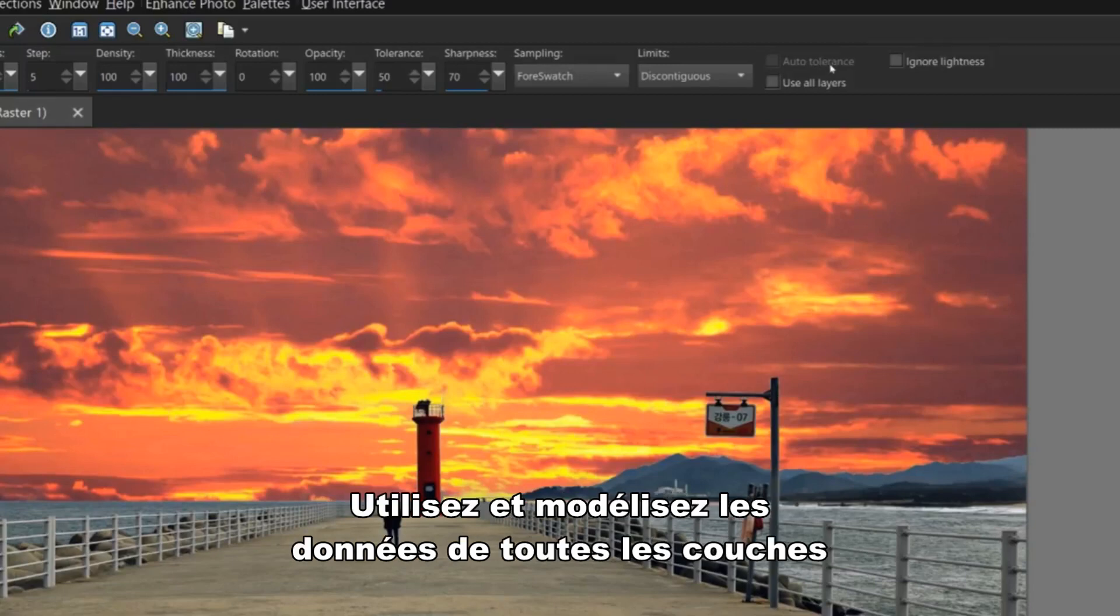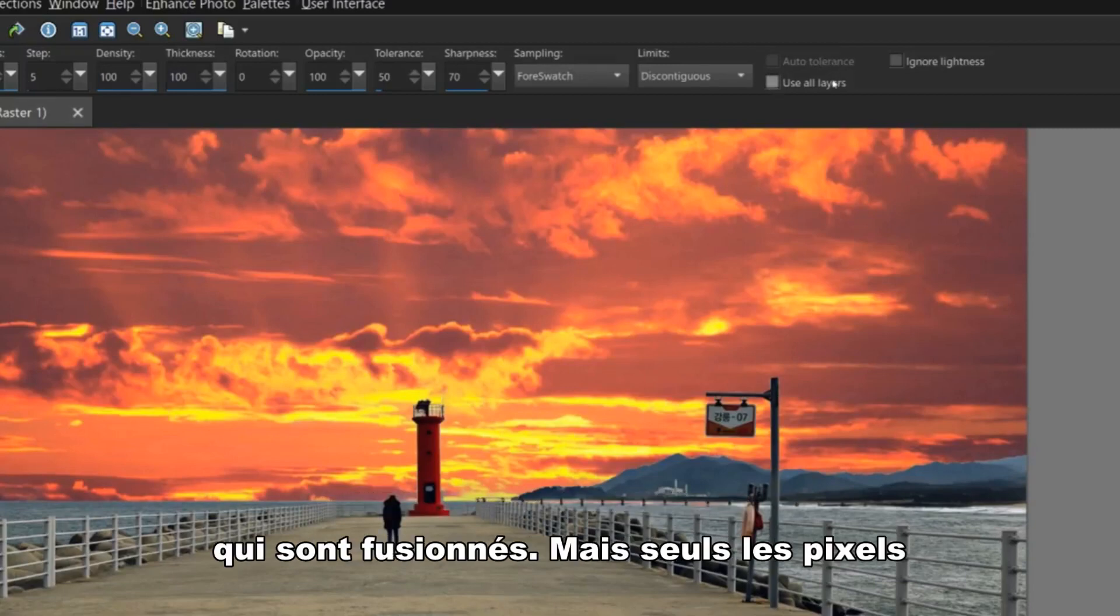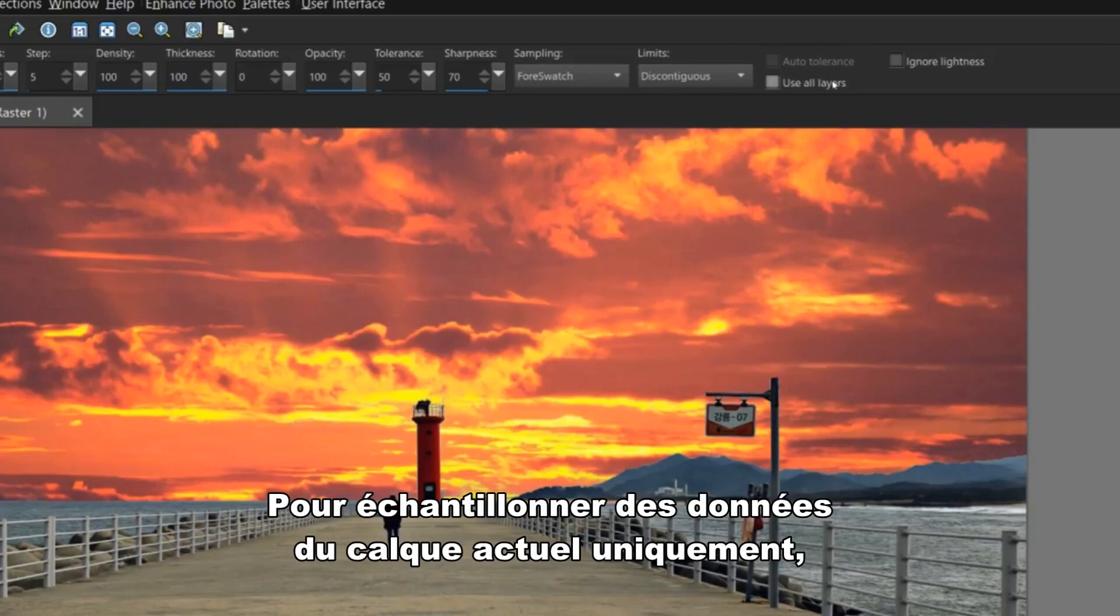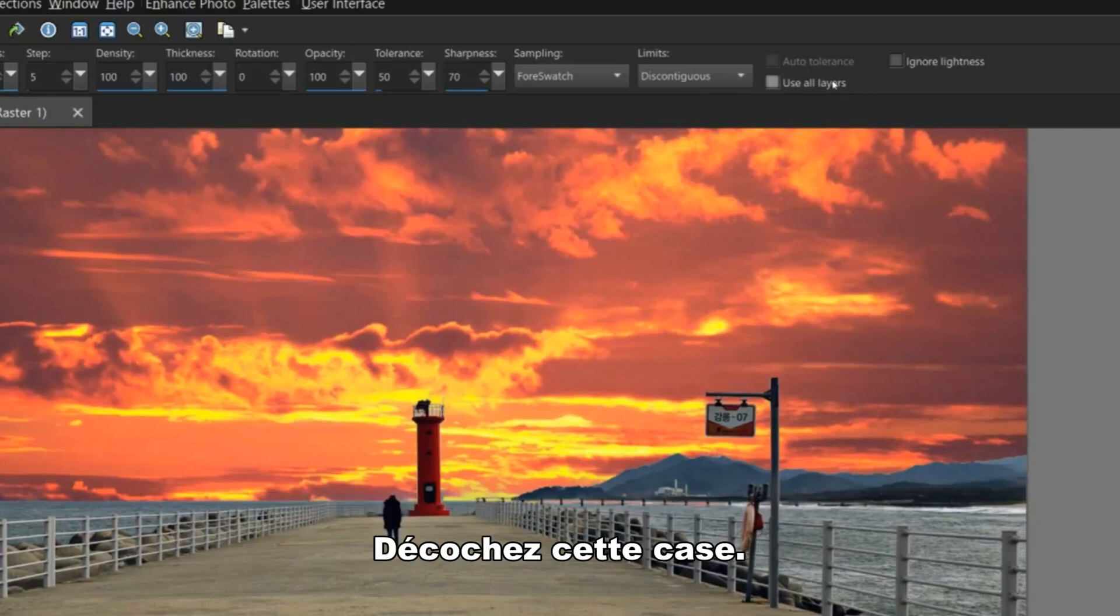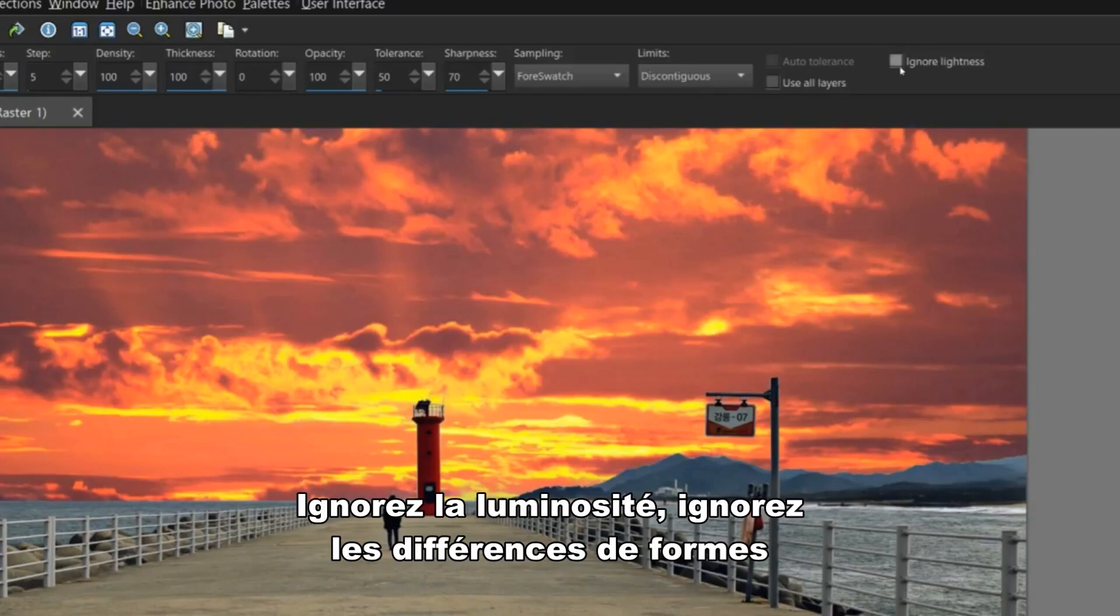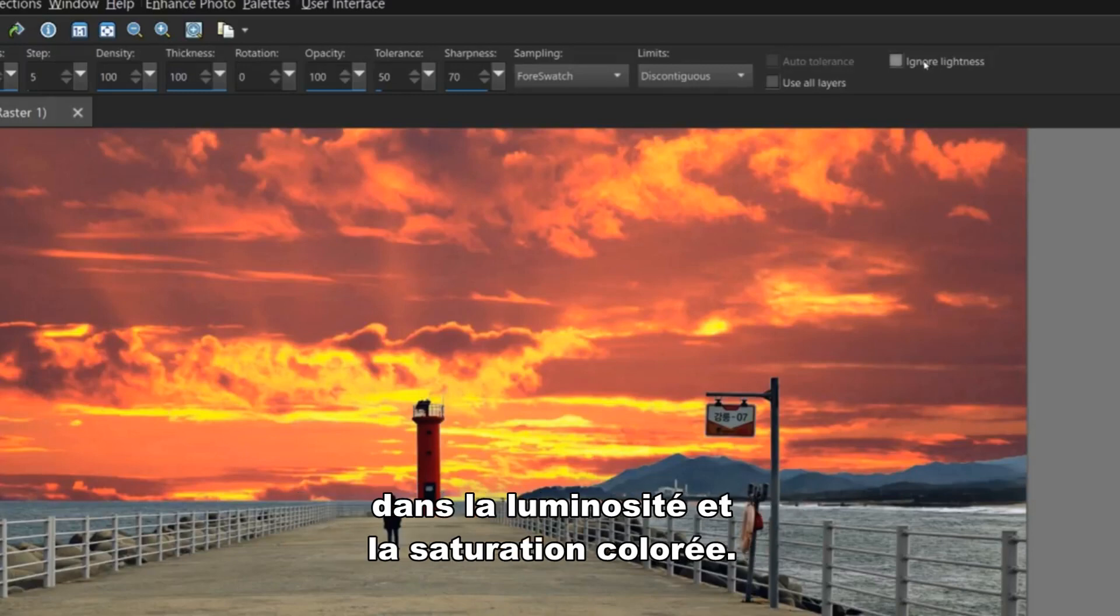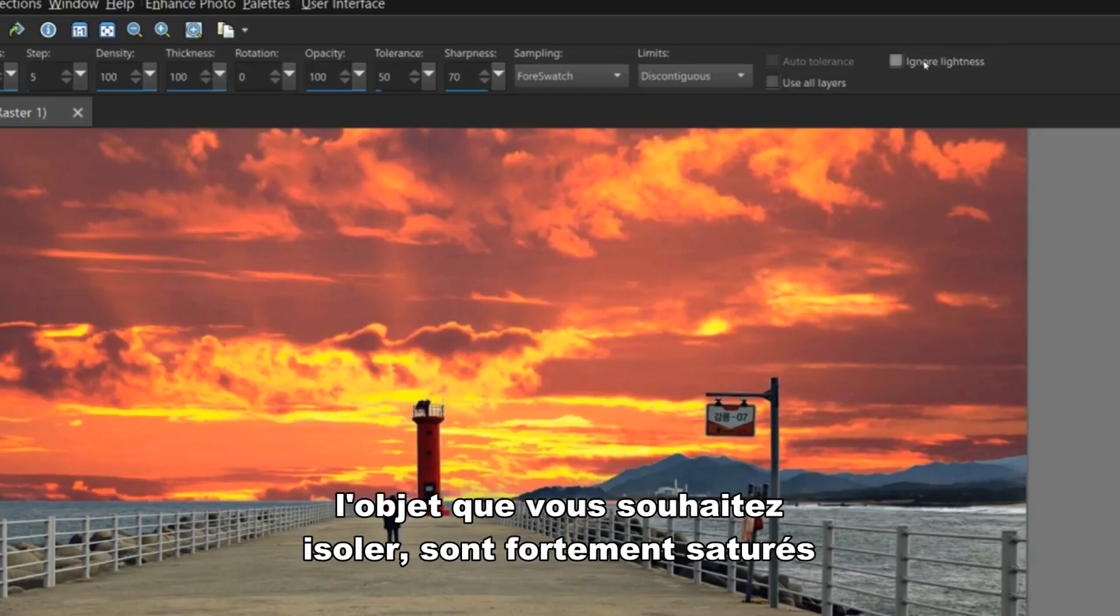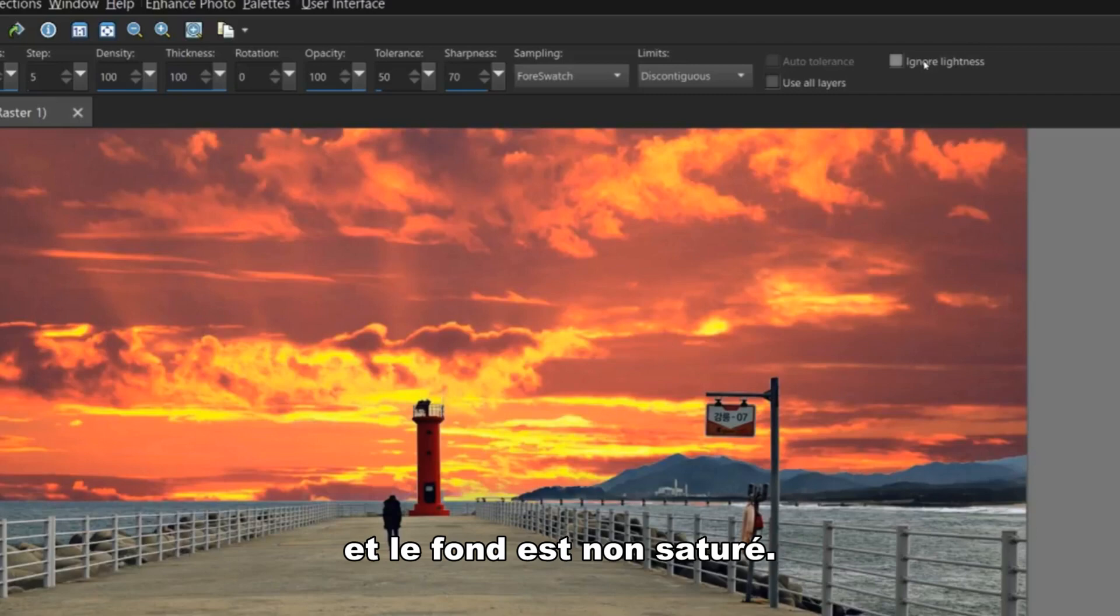Use All Layers samples data from all layers that are merged together, but only pixels in the current layer are actually erased. To sample data from the current layer only, just uncheck this box. Ignore Lightness ignores sharp differences in color lightness and saturation. You can mark this checkbox when the colors in the object that you want to isolate are strongly saturated and the background is unsaturated or vice versa.